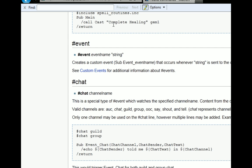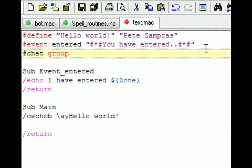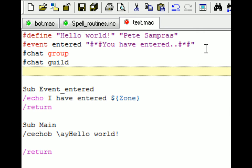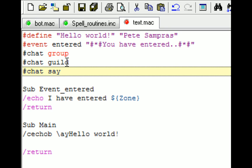And then finally there's the chat command. So I can say group and chat guild. And that's going to process and only process chat events that are in these two channels. So if I don't want say, I wouldn't put say, but if I do want say then I put say there as well. And it will look for these phrases.